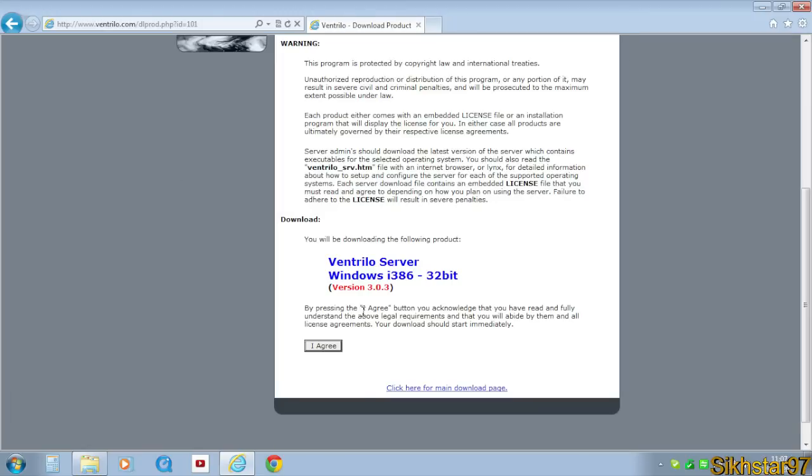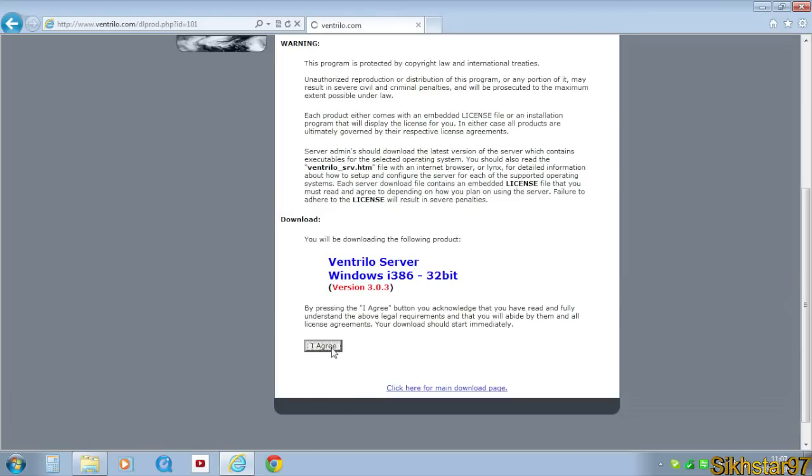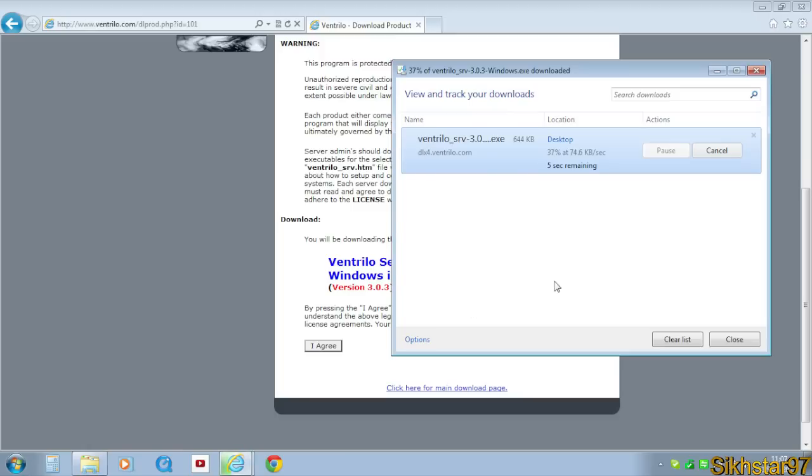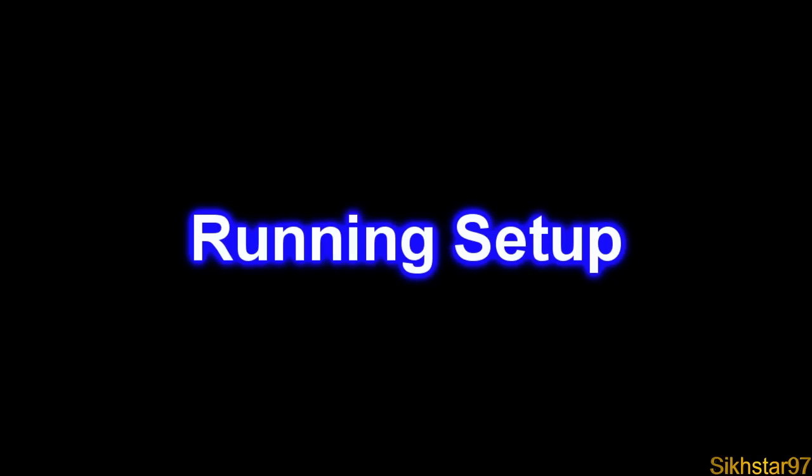Just click that, click I agree, and save that setup and just let that download.